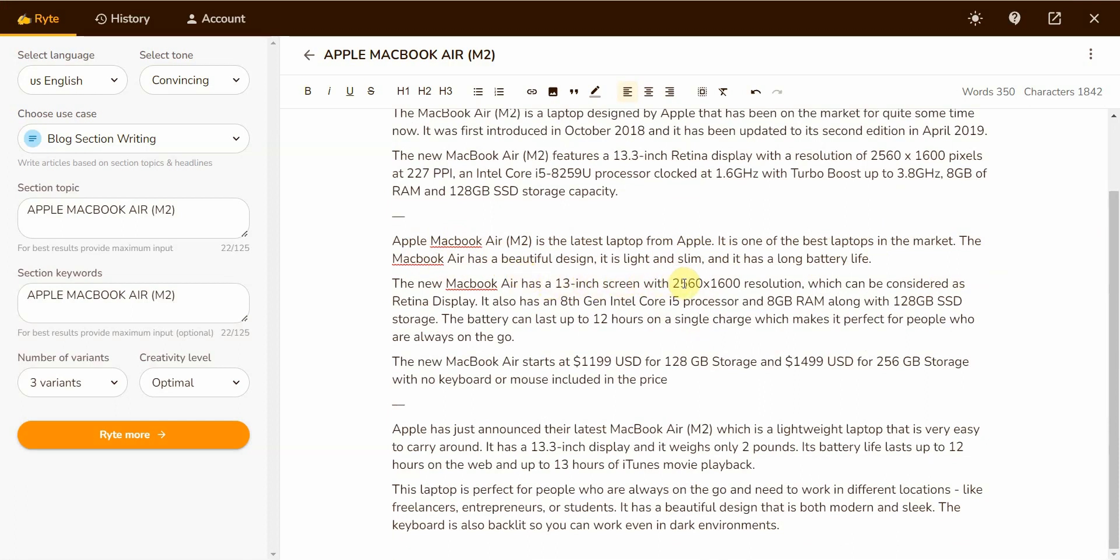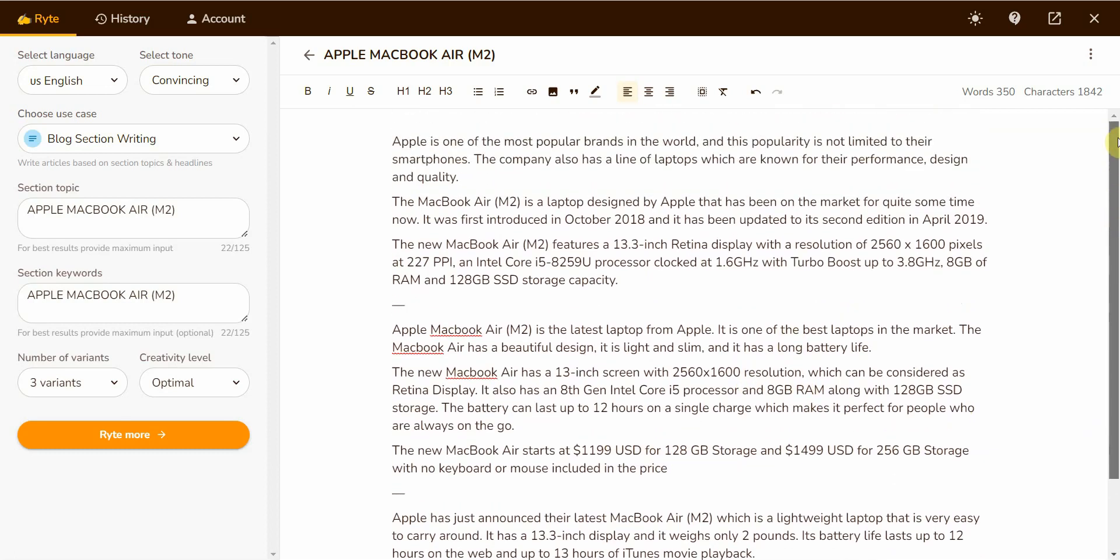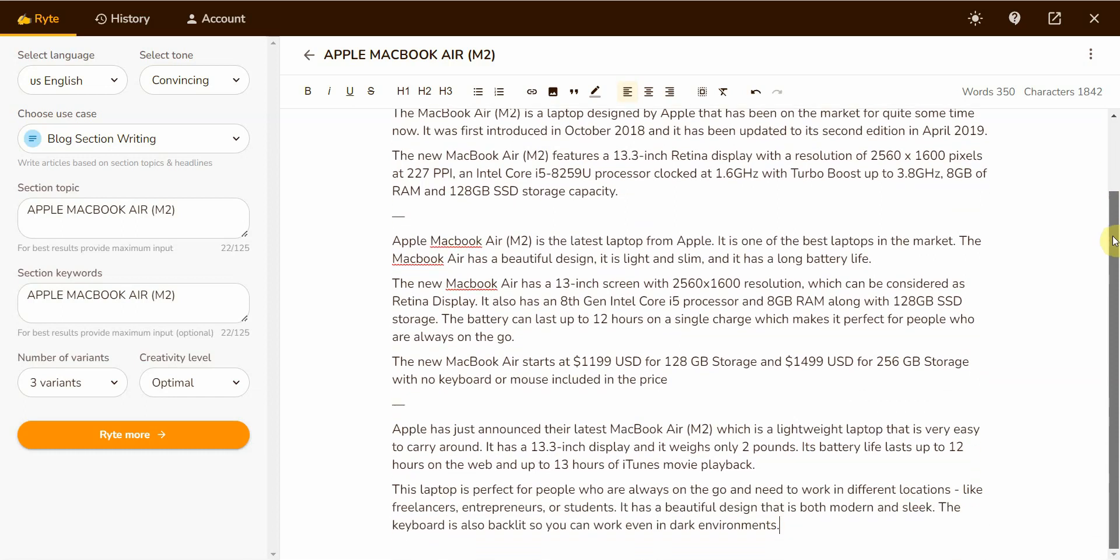Let's read the second one. Apple MacBook Air M2 is the latest laptop from Apple. It is one of the best laptops in the market. The MacBook Air has a beautiful design, is light and slim, and has a long battery life. The new MacBook Air has a 13-inch screen with a resolution which can be considered as retina display. It also has 8th gen Intel Core i5 processor. The battery can last up to 12 hours on a single charge, which makes it perfect for people who are always on the go. The new MacBook Air starts at $1,190 USD for 128 gigabyte storage and $1,490 USD for 256 gigabyte storage with no keyboard or mouse included in the price.